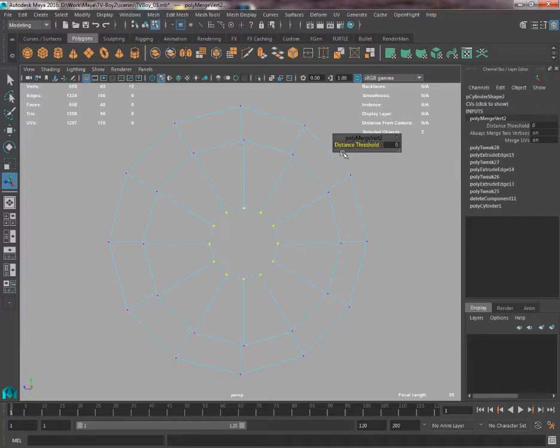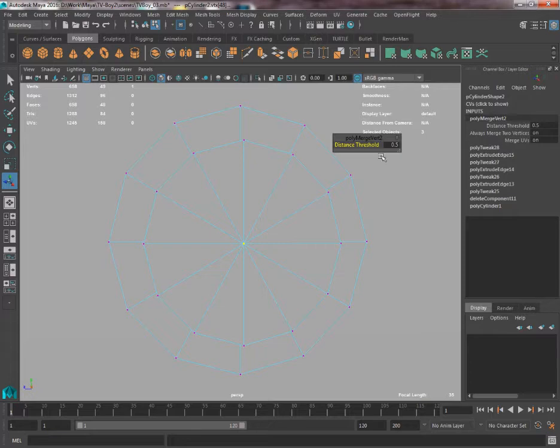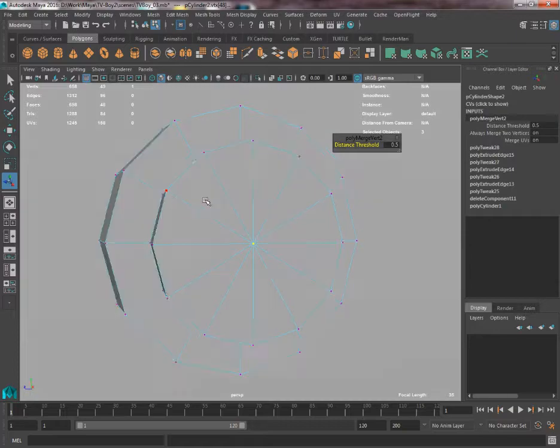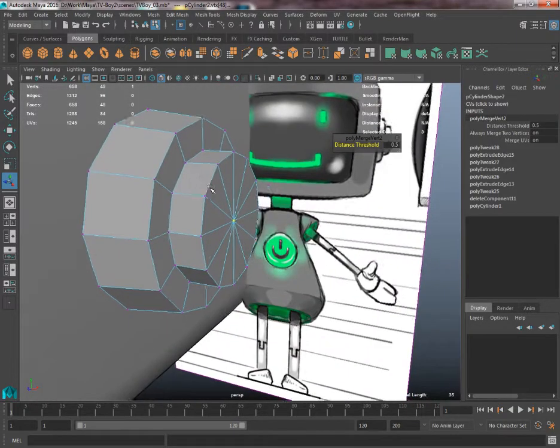It's set by default 0.001 so a vertex has to be on top of another vertex directly to make a connection. But if we increase that, it looks at the selected vertex and looks within that distance for any others, and if it finds one it'll connect with it. So we're just going to close that shape that fast.